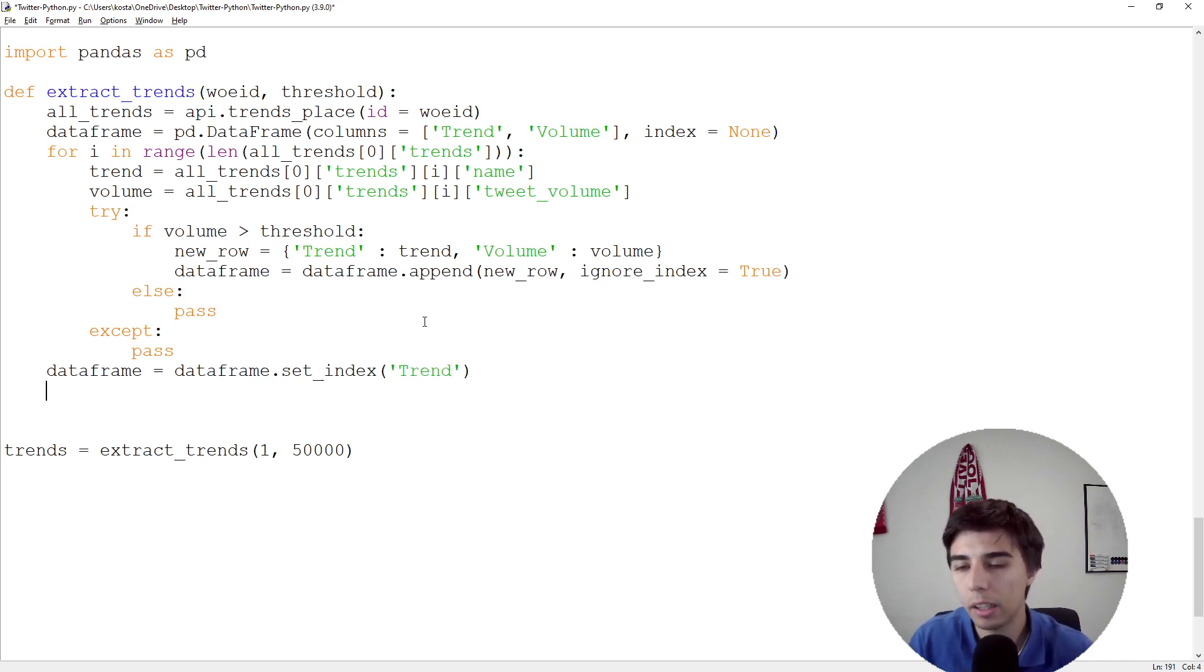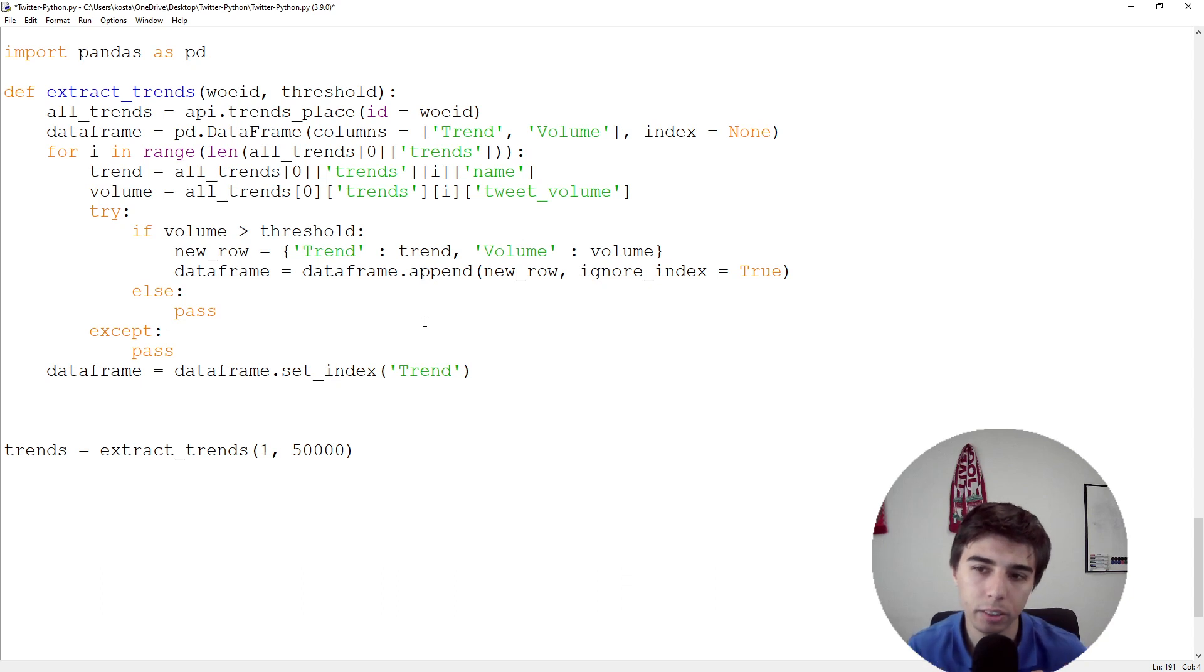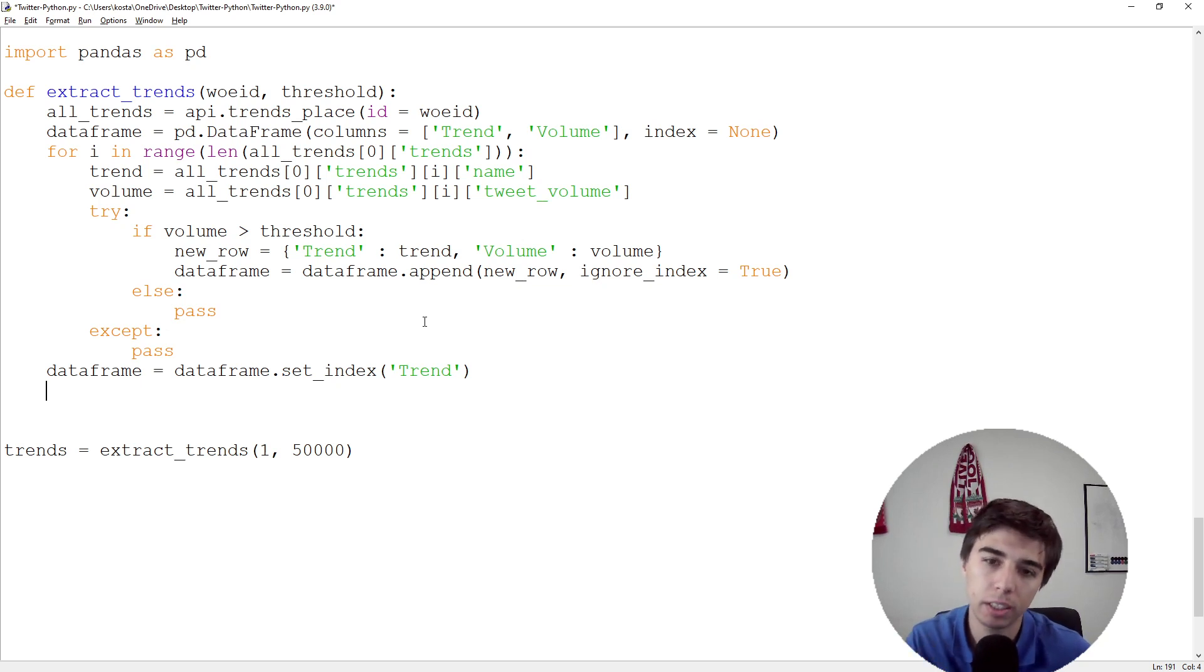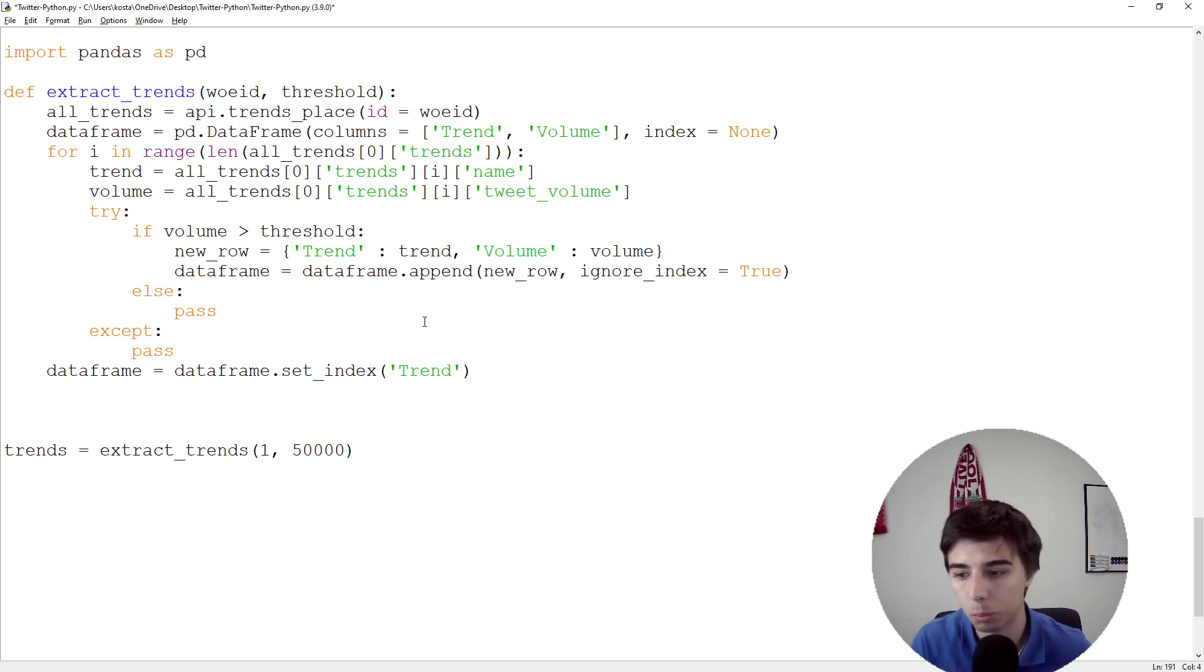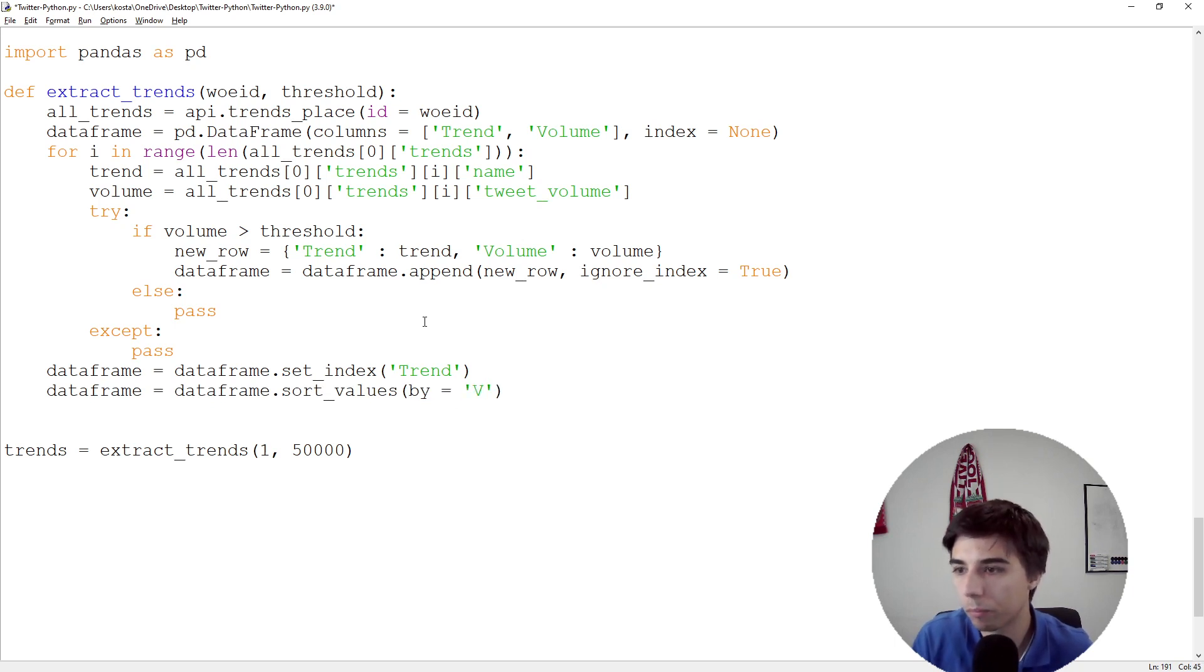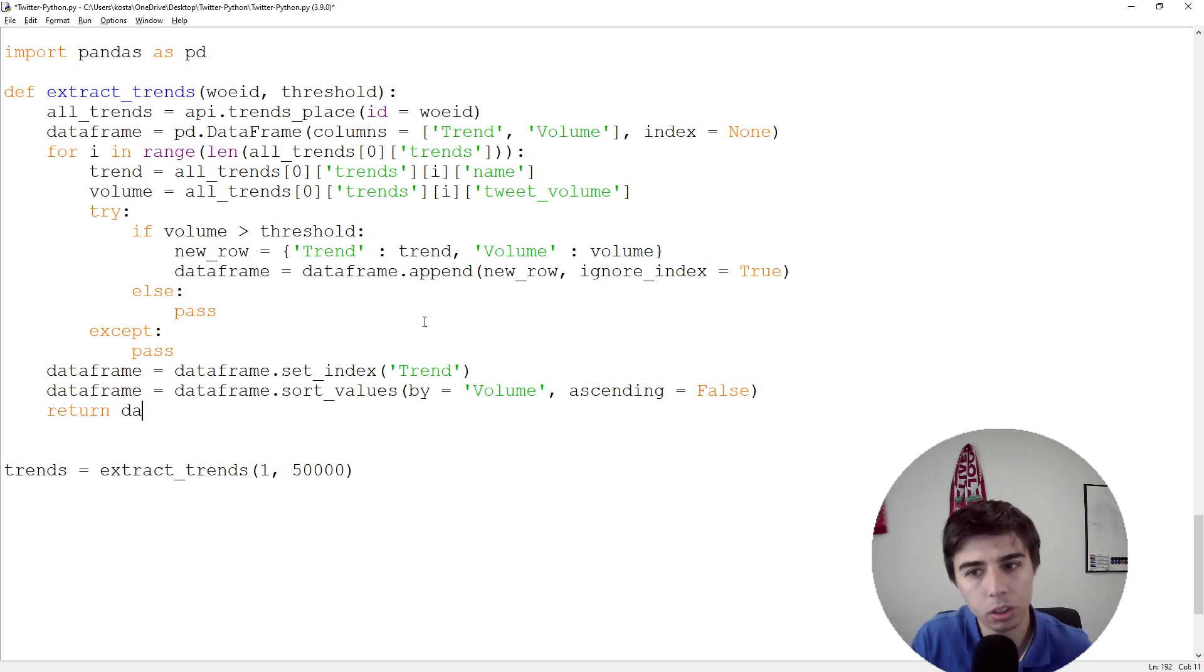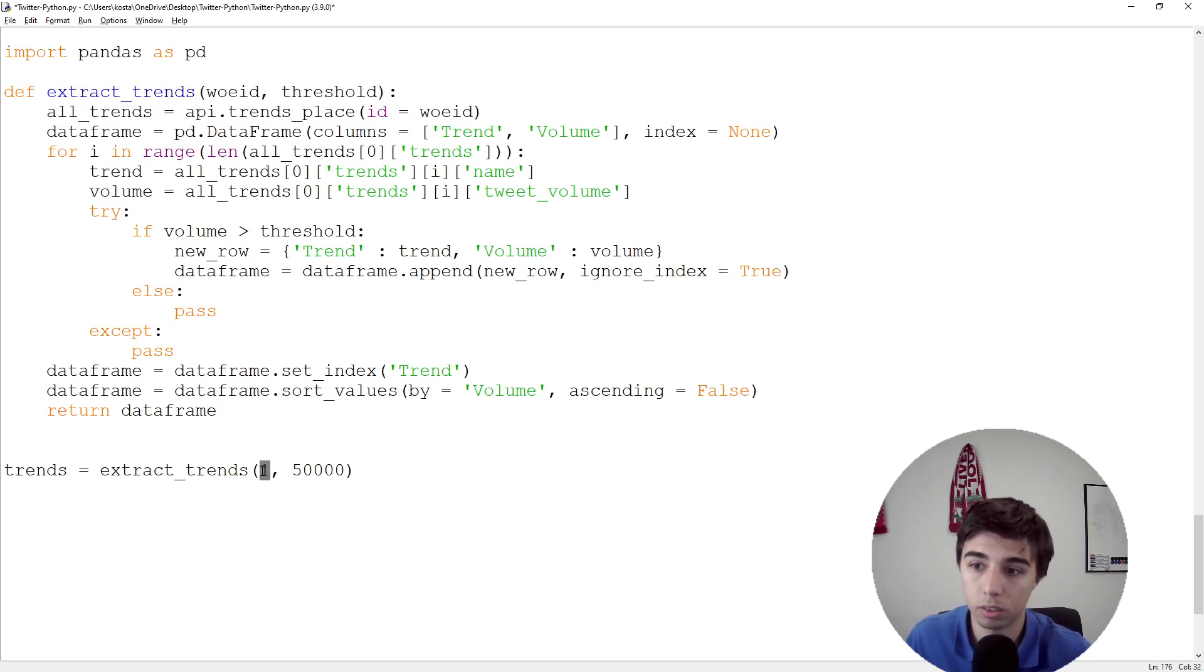Dataframe.set_index('trend'). We already briefly touched upon the fact that there is no structure in the data, so at this point what we can do is actually make sense and sort the values based on volume. Dataframe = dataframe.sort_values(by='volume', ascending=False). Let's return this dataframe.